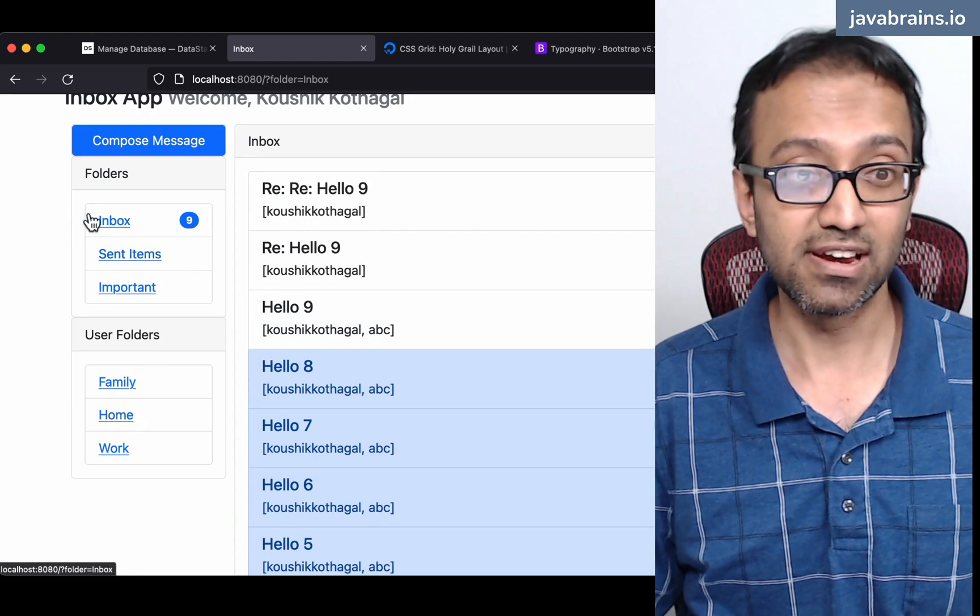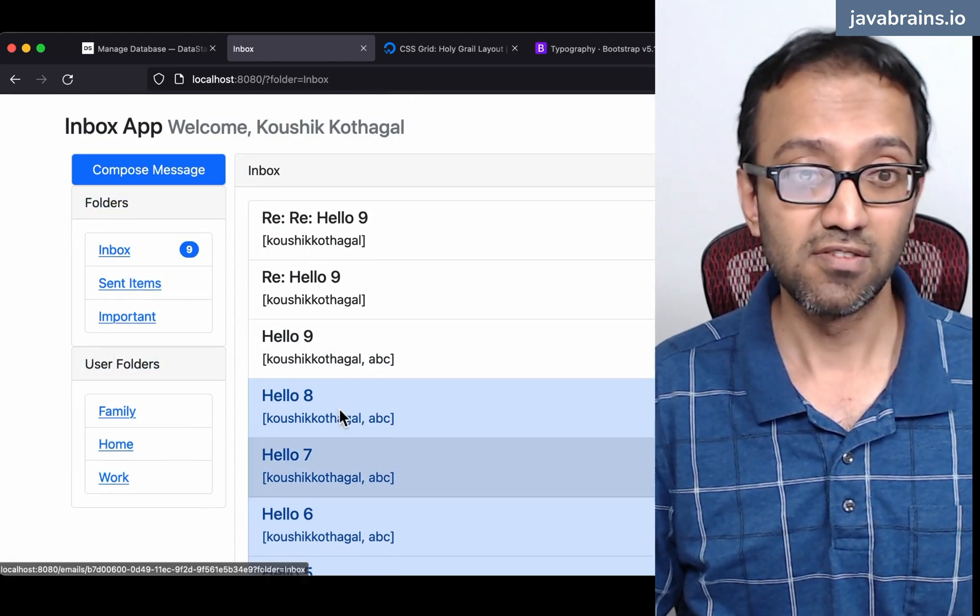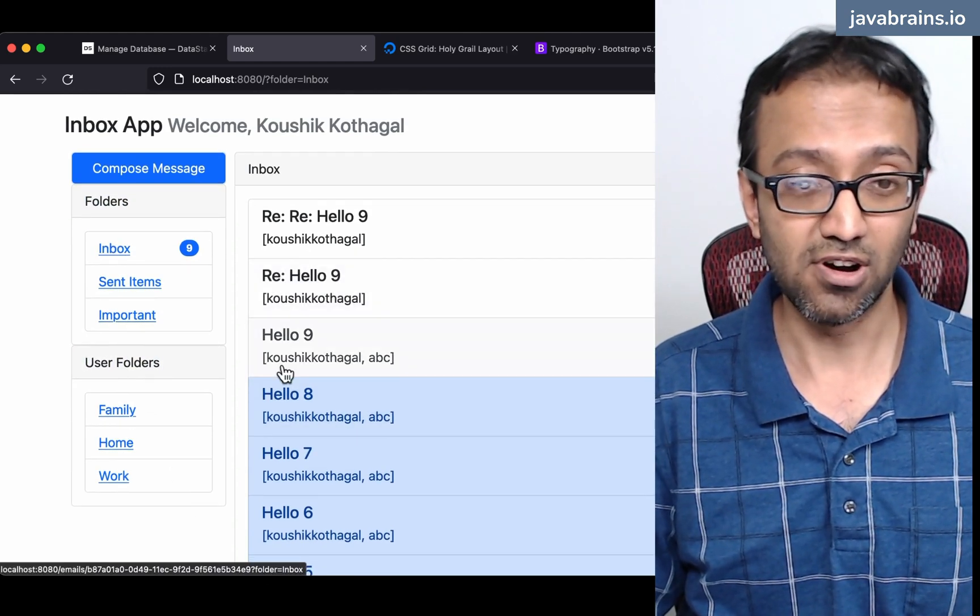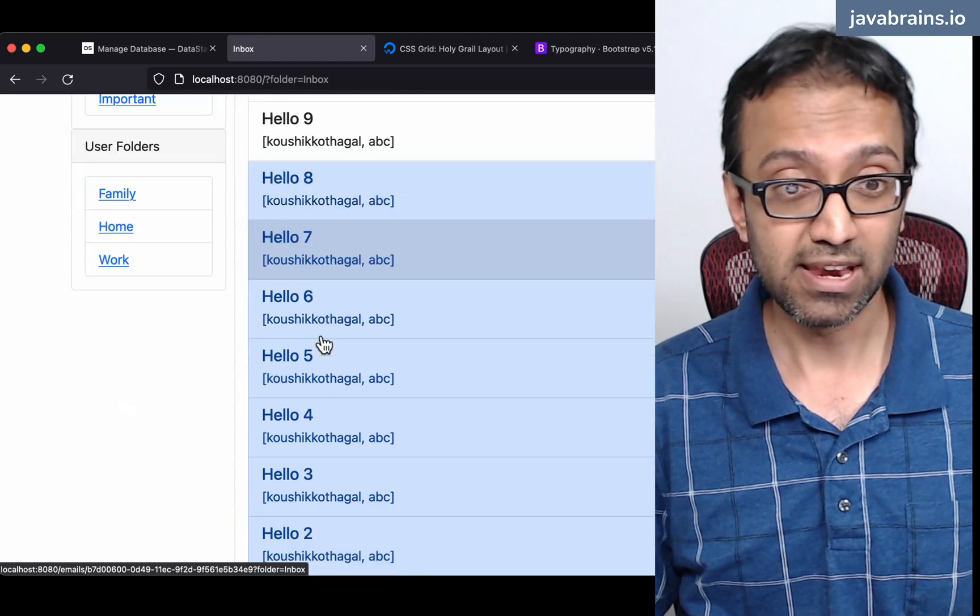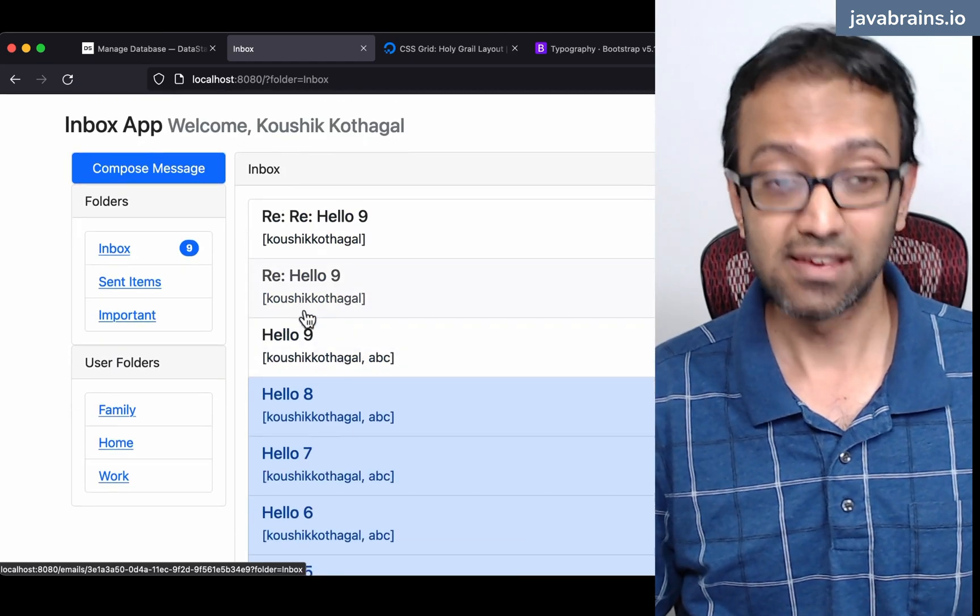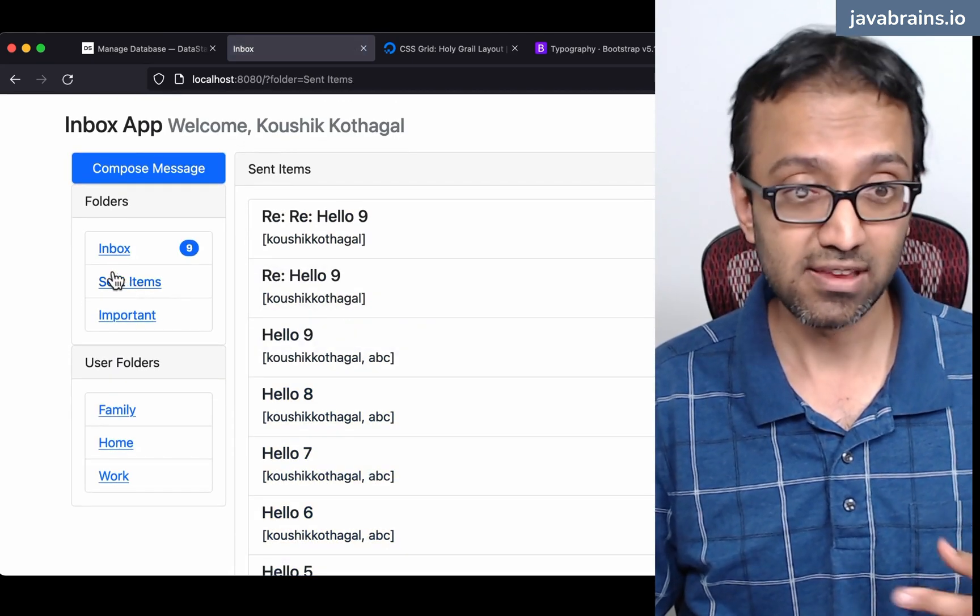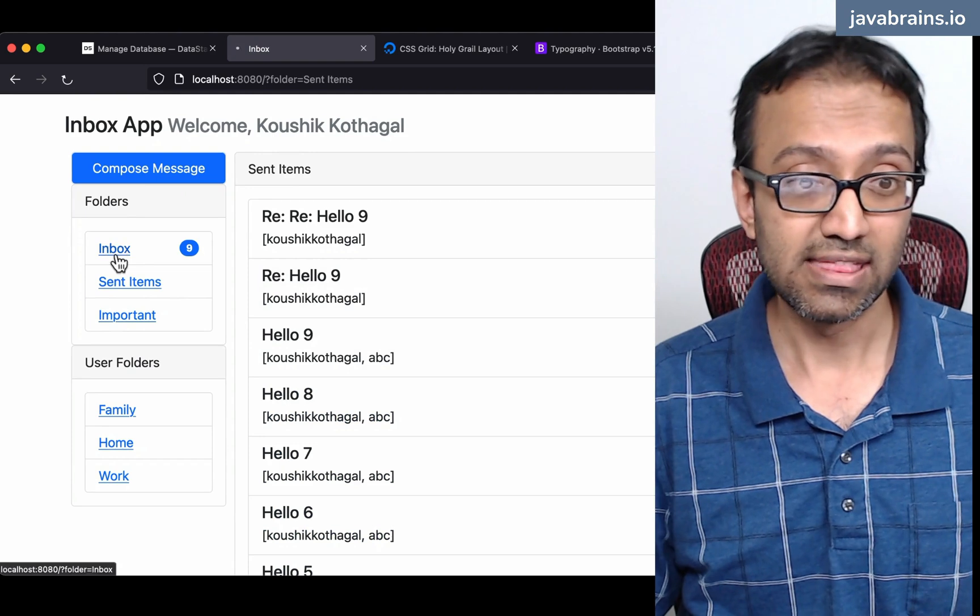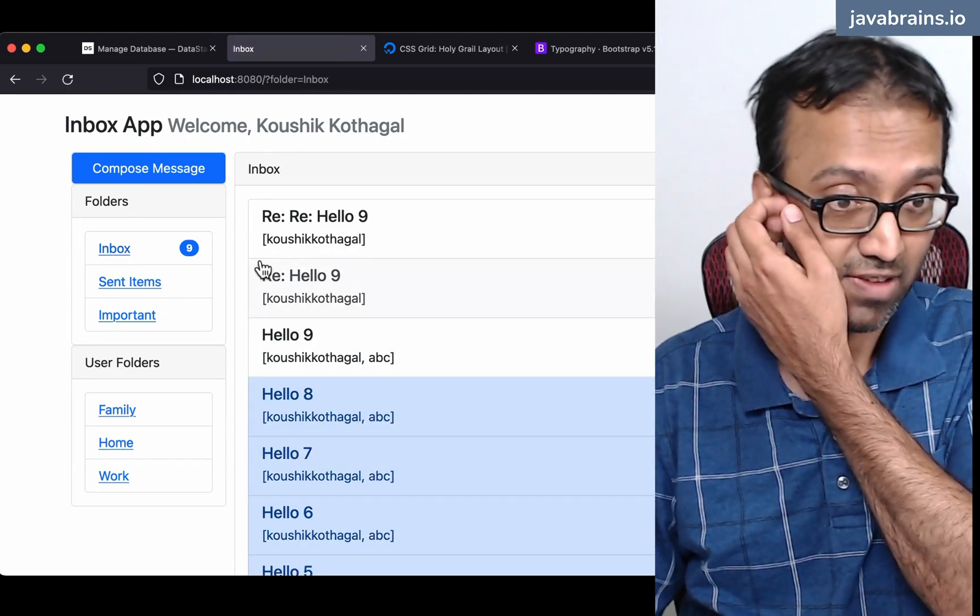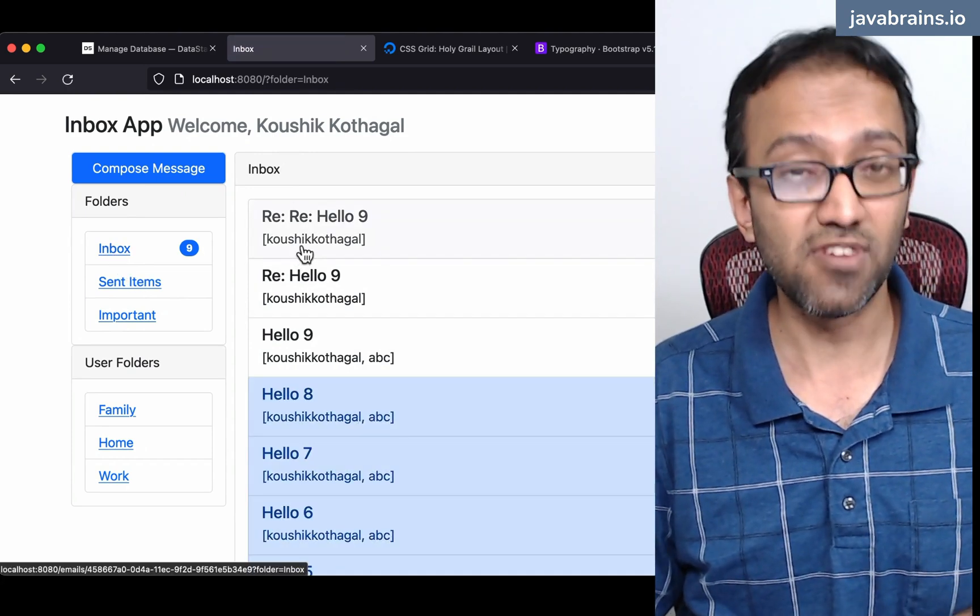We created an entity for folders. We created an entity for the emails that need to be displayed inside a folder. We were able to navigate between all these different things. Then we were able to implement all these small functionalities.